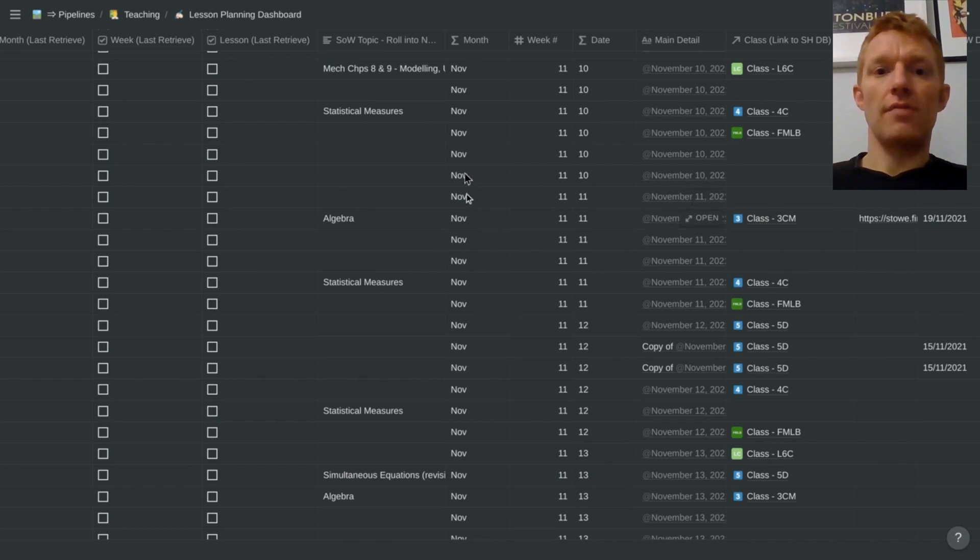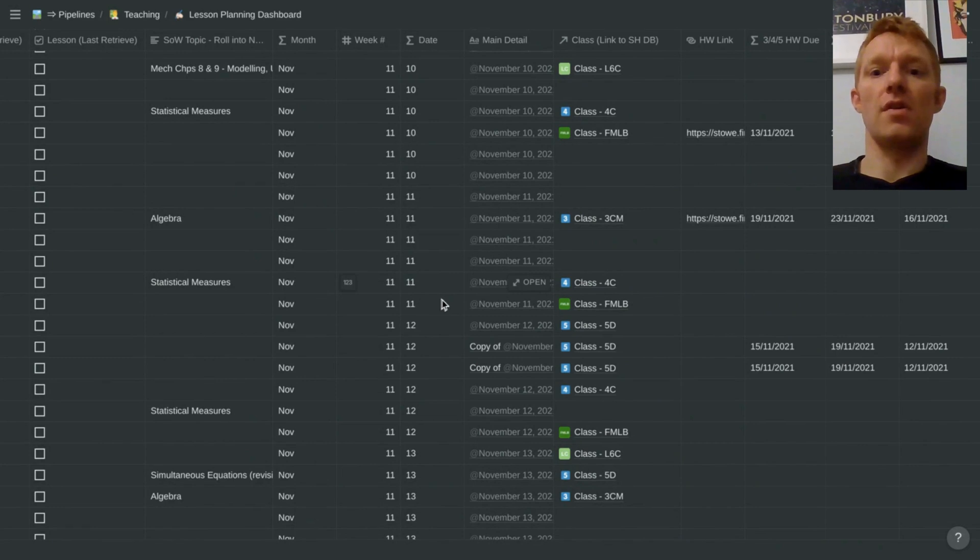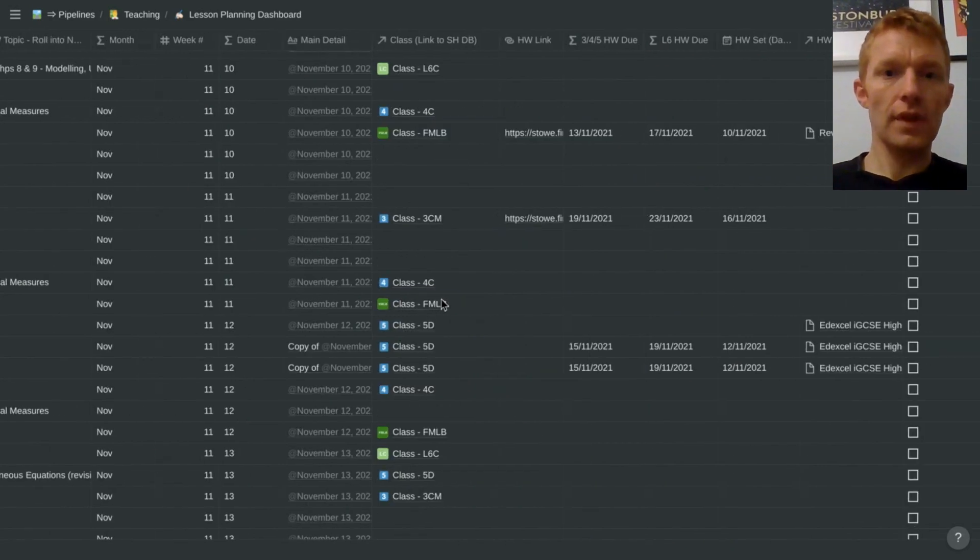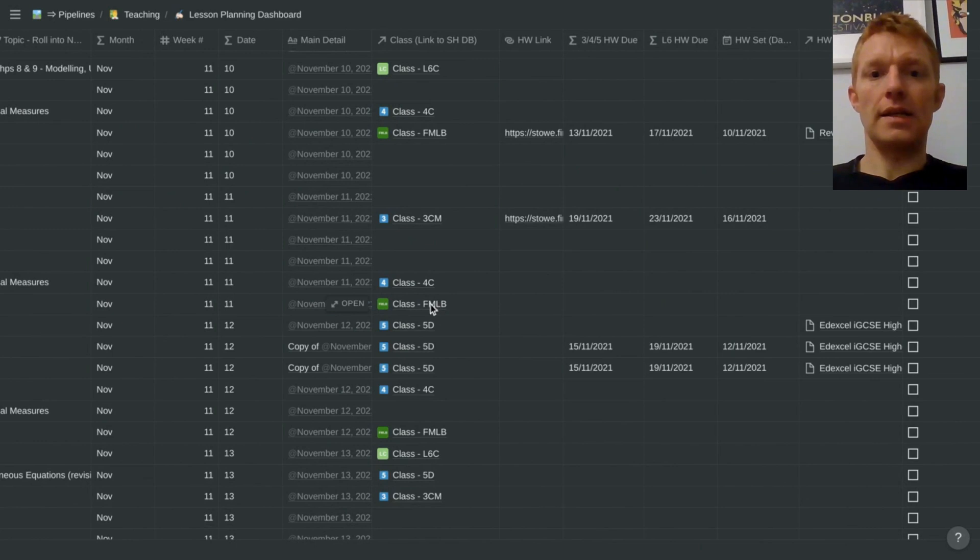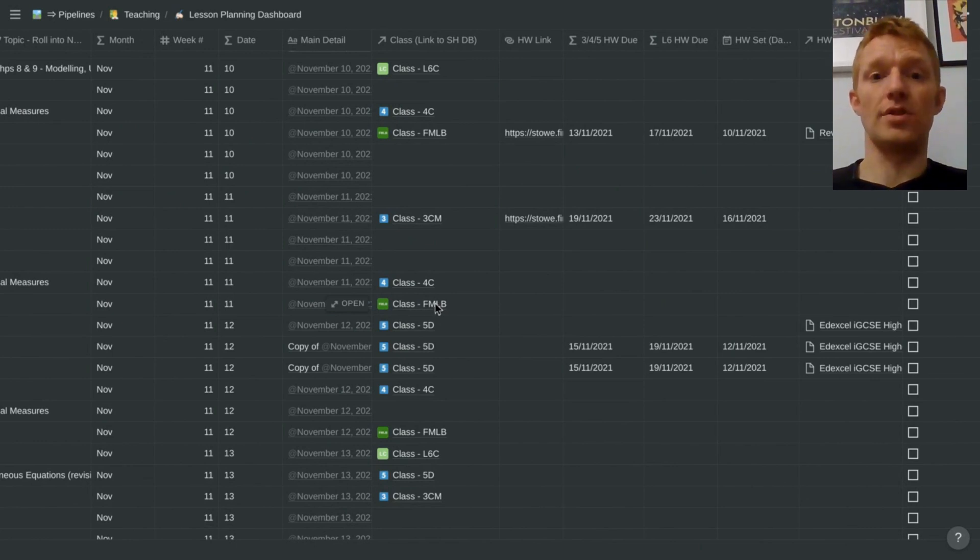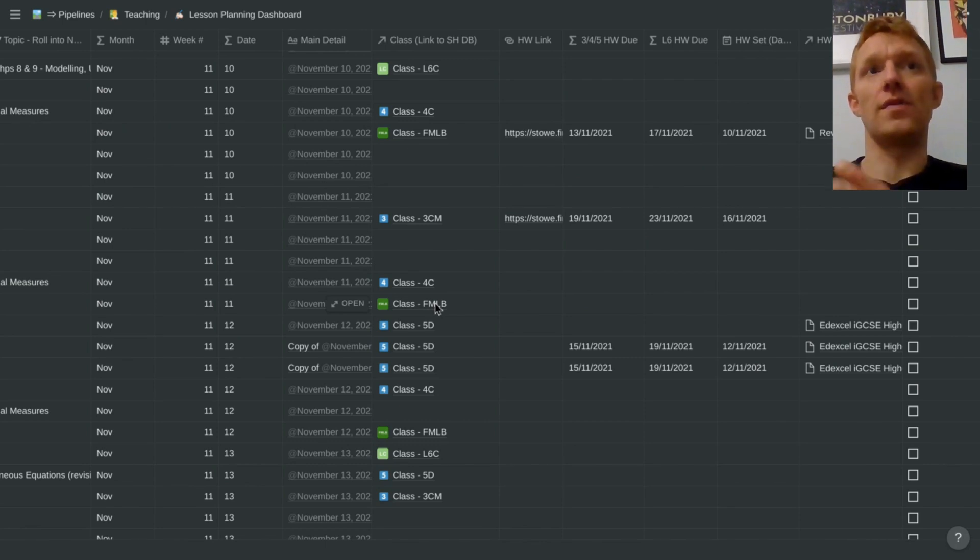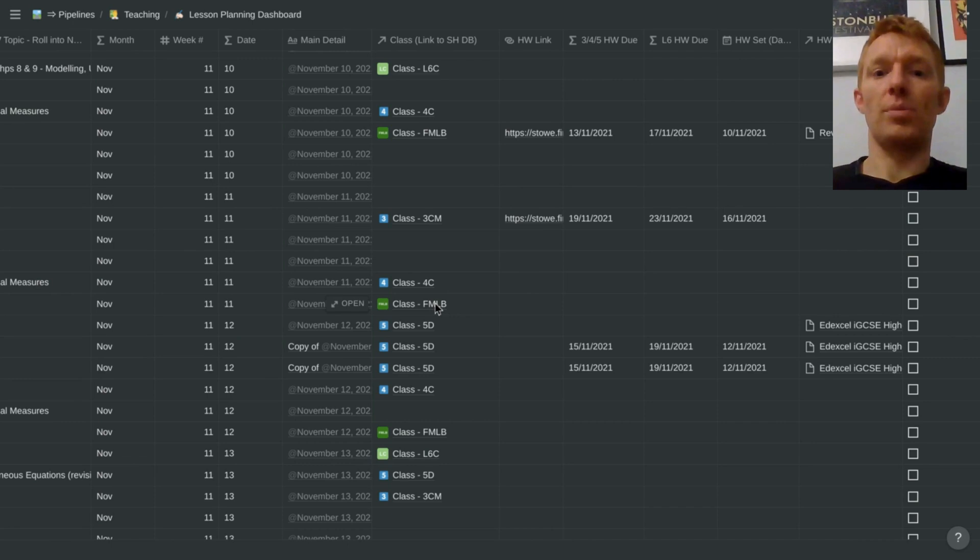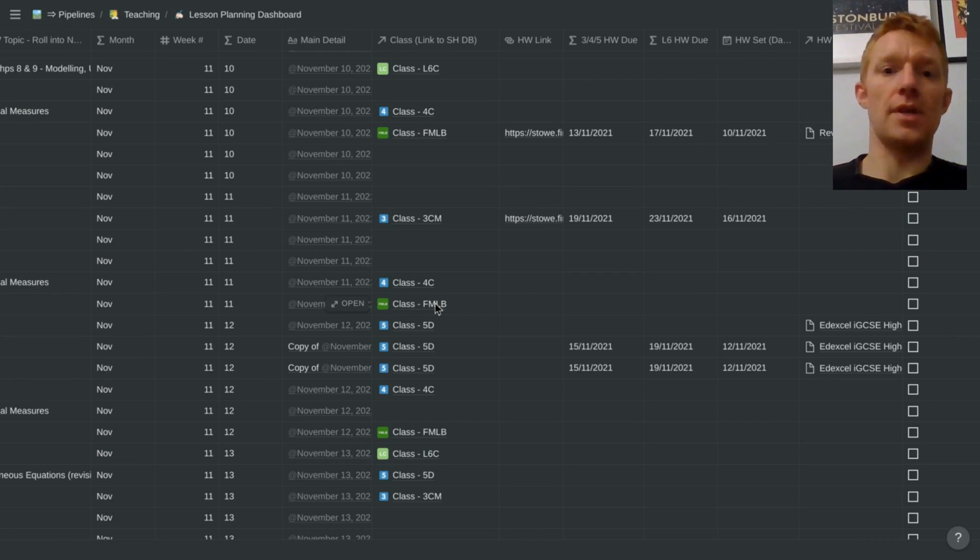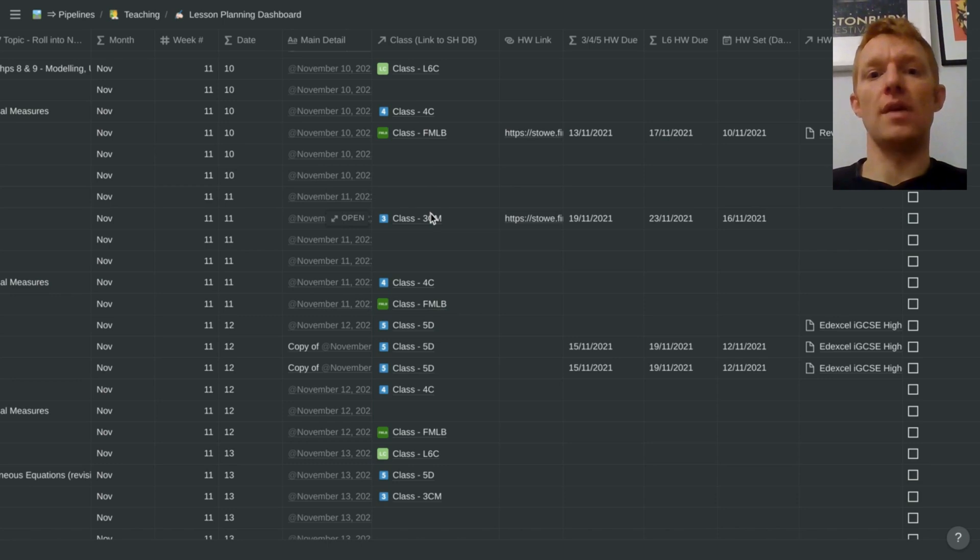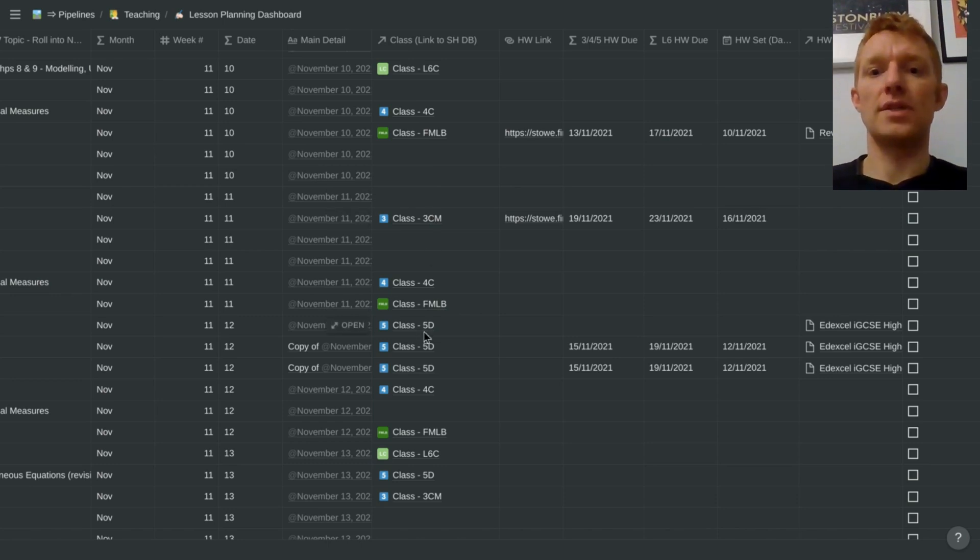So we're looking at just tracking the month, the week and the particular day of the month here. And then a link from this database into the stakeholders database. Just if I want all the information relating to further maths LB in one place, then I have that in the stakeholders database. And each class has its own page in the stakeholders database where I keep all the relevant information relating to that class in one place.